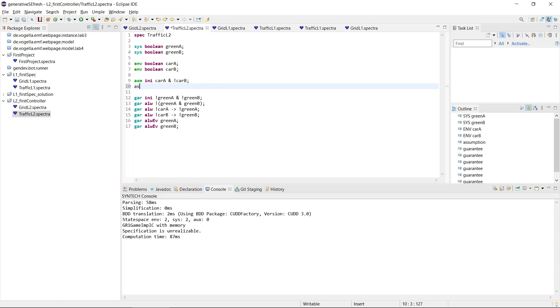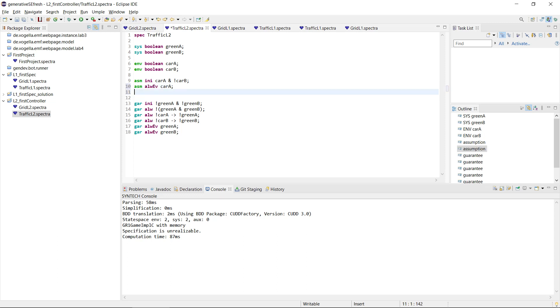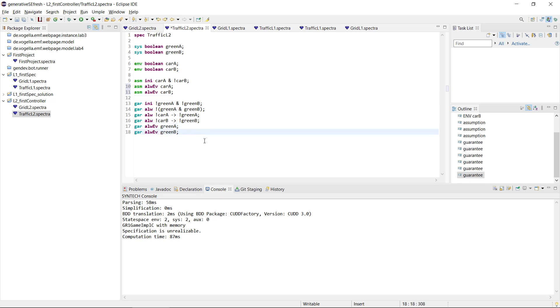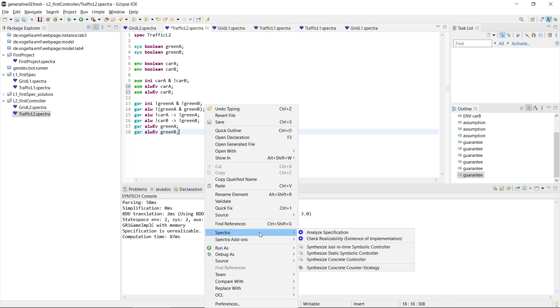So if we put back our assumptions from L1, this was always eventually car A, and always eventually car B. Now we have always eventually cars coming, so then we would be allowed to make the light green, and this way we should hopefully be able to satisfy these guarantees. So now let's check the realizability.